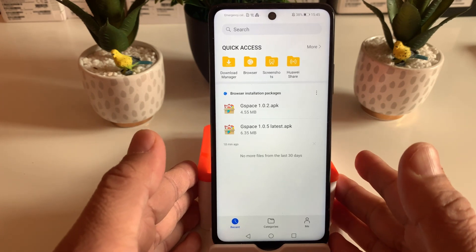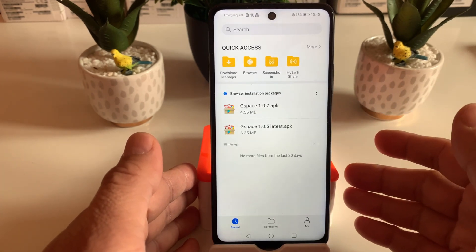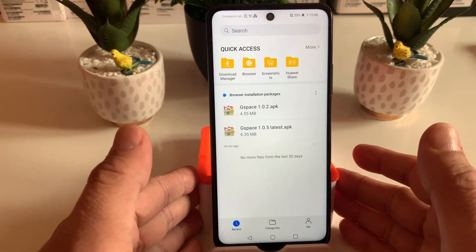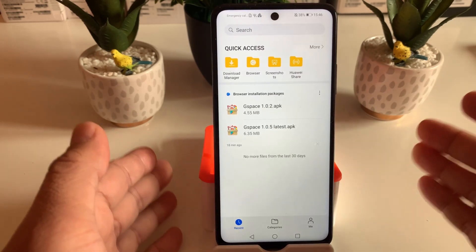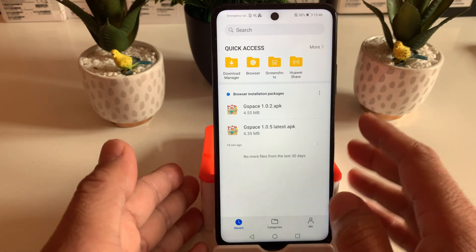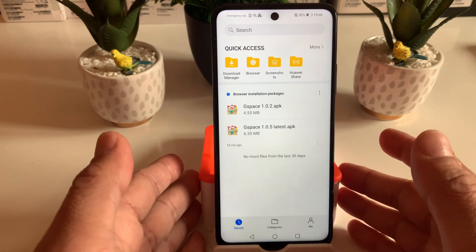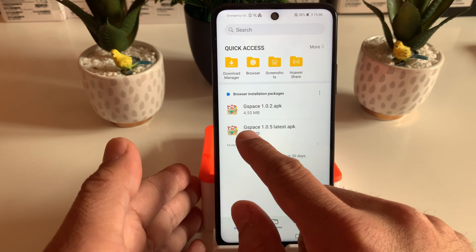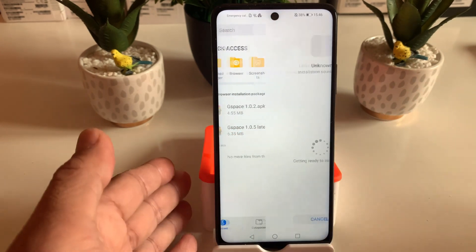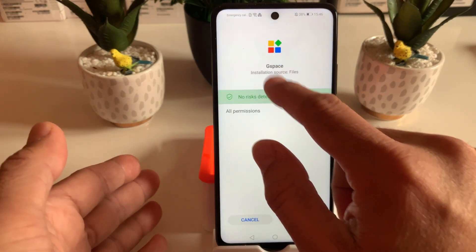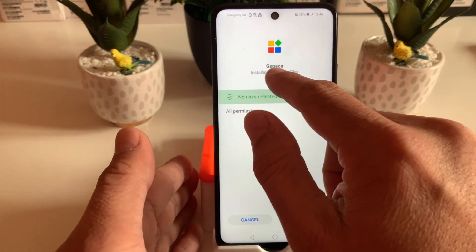If you click on the GSpace 1.0.2 APK file, that will be perfect for previous builds — for example EMUI 10.0 or lower. If you have 10.1, then you can download and install GSpace 1.0.5. Let's click on that, and as you can see, no virus is detected. You can see the beautiful logo on screen, and then we'll go ahead and install the file.